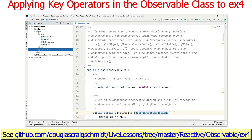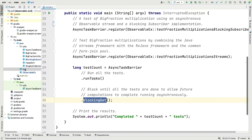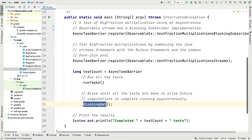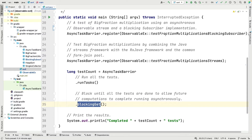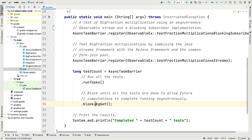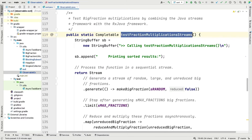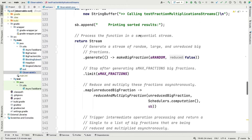Let's switch over to the code. We're back in project ex4 in the observables folder. The main entry point registers two methods under test: we talked about testFractionMultiplicationsBlockingSubscriber in the previous lesson, and now we're going to talk about testFractionMultiplicationsStream. Both method references are registered with the async task barrier, all tasks run, and then the main thread blocks waiting for completion.